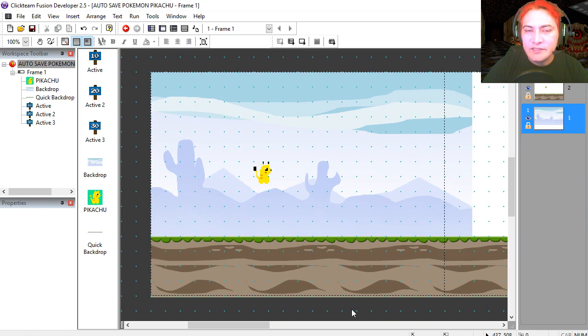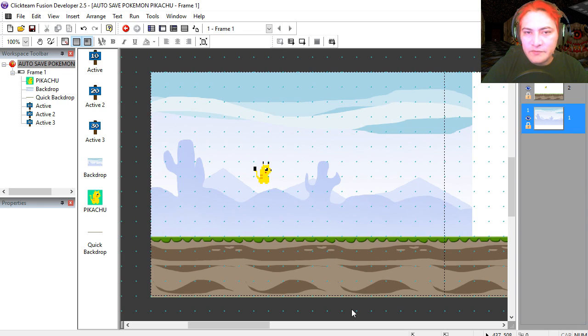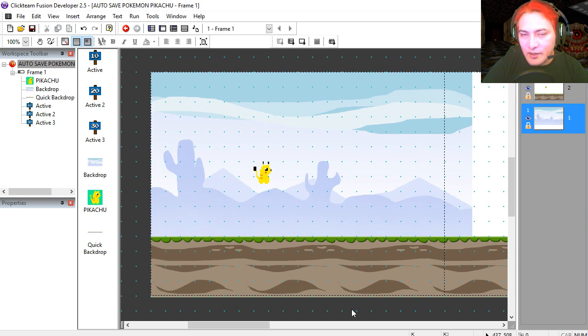So let's open the example file, which you can find under the description below. Now, if you don't know what software I'm using for making games, there is a link down below where you can download the free version.